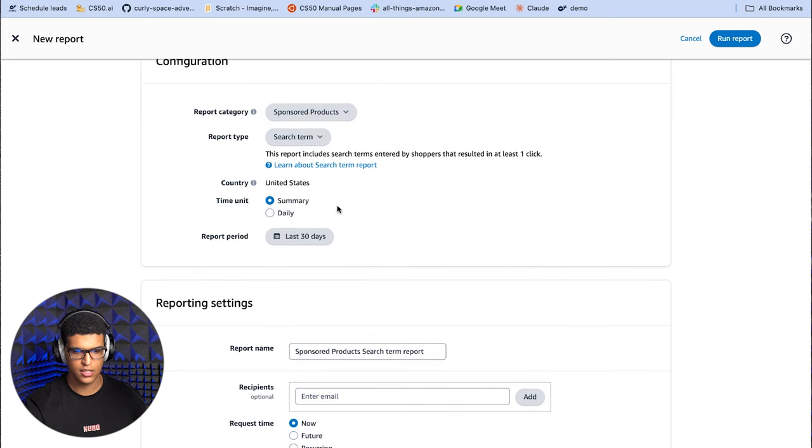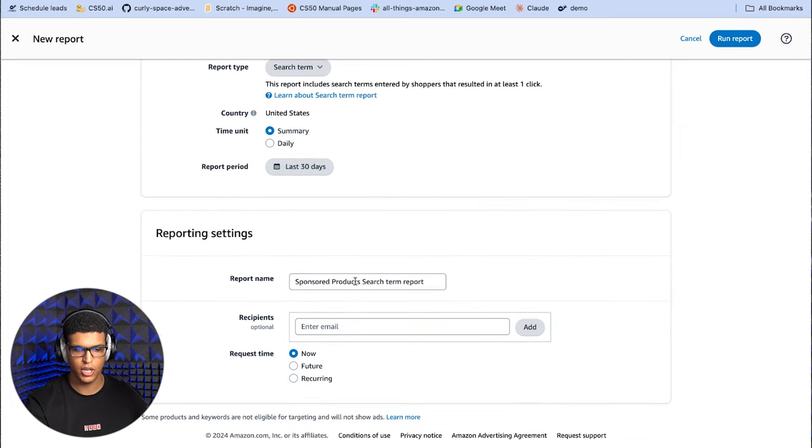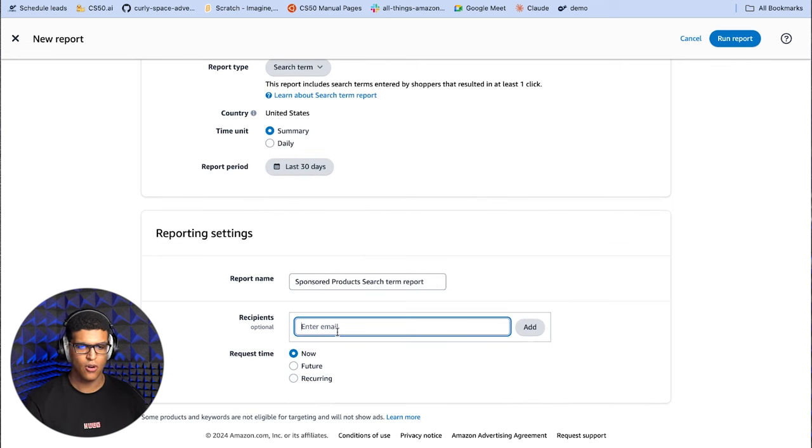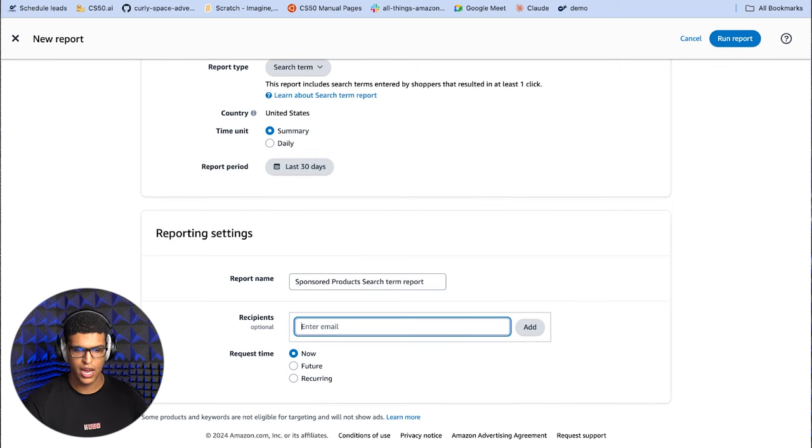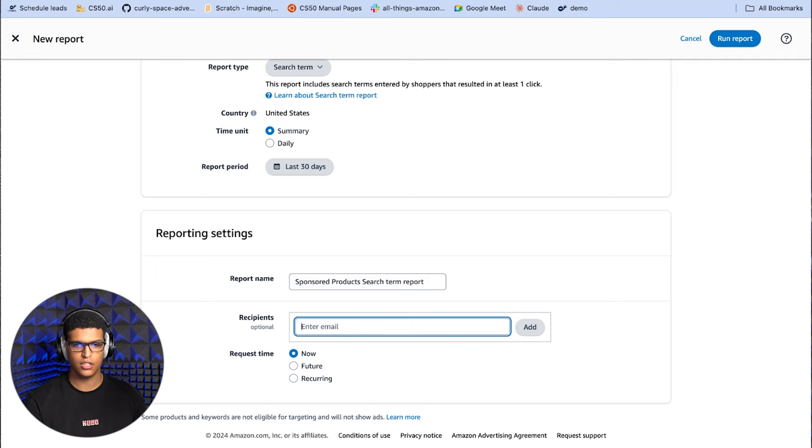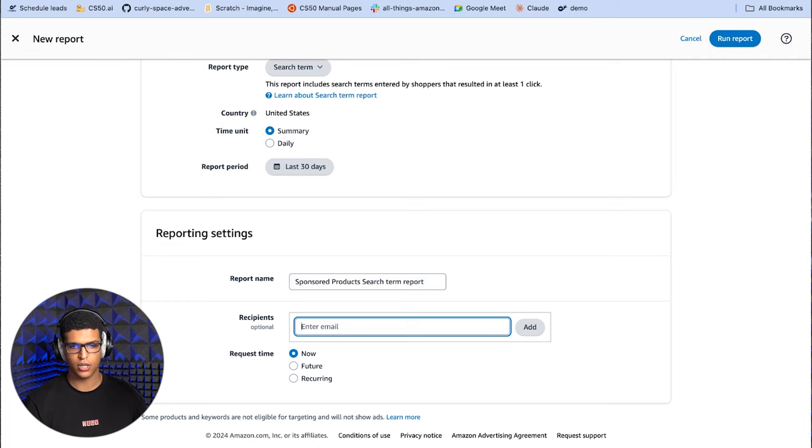Once you're there, you're just going to click create new report and select sponsored products. Then you're going to go into report type search term, you're going to select summary, and then you're going to select last 30 days as your time period. You can put anything here as your report name, and then you just add your email to send it over, or you can just download it after it's been created on Amazon. You put the request time as now, you just click run report. And then within 10 minutes, usually you'll have a report sent to you over email, or you can just have it show up on Amazon and download it from there.